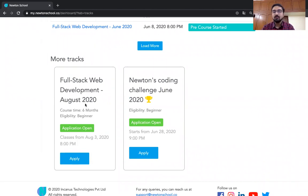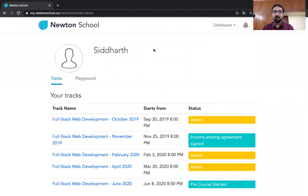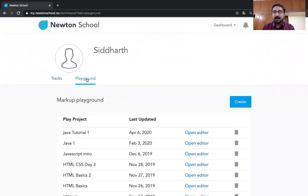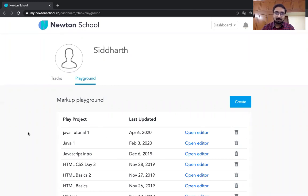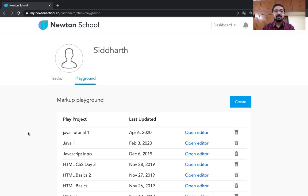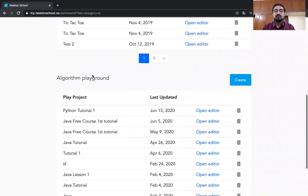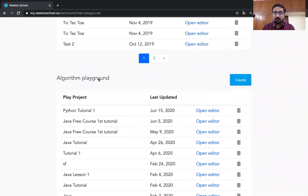For example, the coding challenge or there's a free Java course that you can enroll into. So all these things are available over here. But for you, the focus area should be the playground. Click on the playground tab and then you will see two options. One is the markup playground, which is basically for creating websites - that is HTML CSS JavaScript. This is not going to be used in this course. If you want, you can explore it. Like other things, it's completely free.